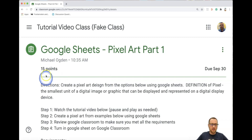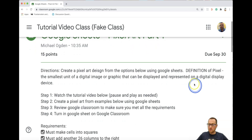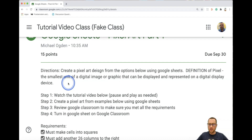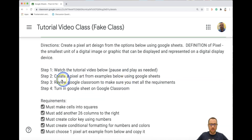For this assignment it's 15 points, and what you're going to be doing is create a pixel art design from the options below using Google Sheets. The definition of pixel is the smallest unit of a digital image or graphic that can be displayed and represented on a digital display. Same four steps as always: watch this video, pause and play as needed, create a pixel art from the examples below using Google Sheets, review to make sure you met all the requirements, and then turn in on Google Classroom.